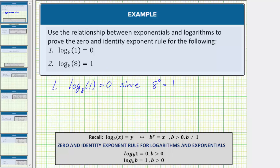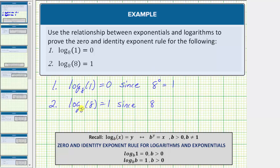And now for number two. We have log base eight of eight equals one. This is true since, as an exponential equation, the base b is equal to eight. A logarithm is an exponent, and therefore the exponent y is equal to one, and this must equal the number eight, which is x in our equation. So log base eight of eight equals one, since eight raised to the power of one equals eight.